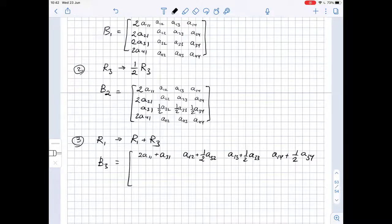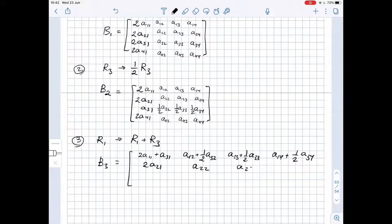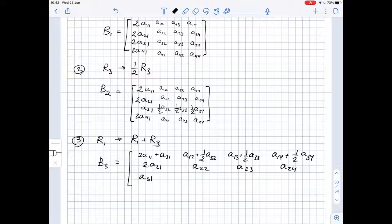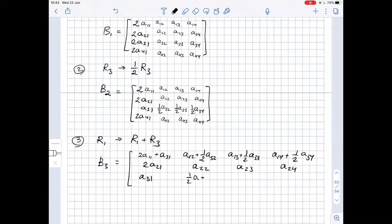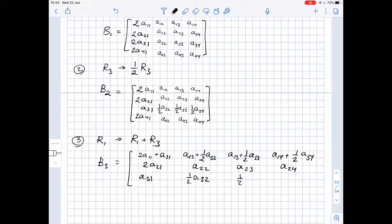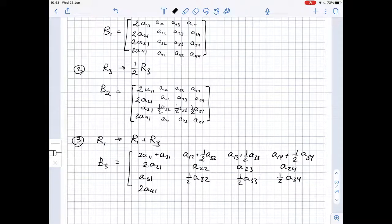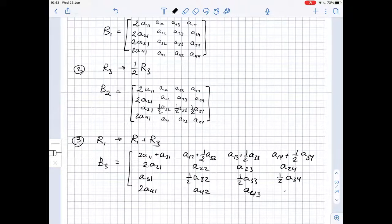The rest of B3 stays the same. Row 2 is: 2A21, A22, A23, A24. Row 3 is: A31, one half of A32, one half of A33, one half of A34. Row 4 is: A41, A42, A43, A44.